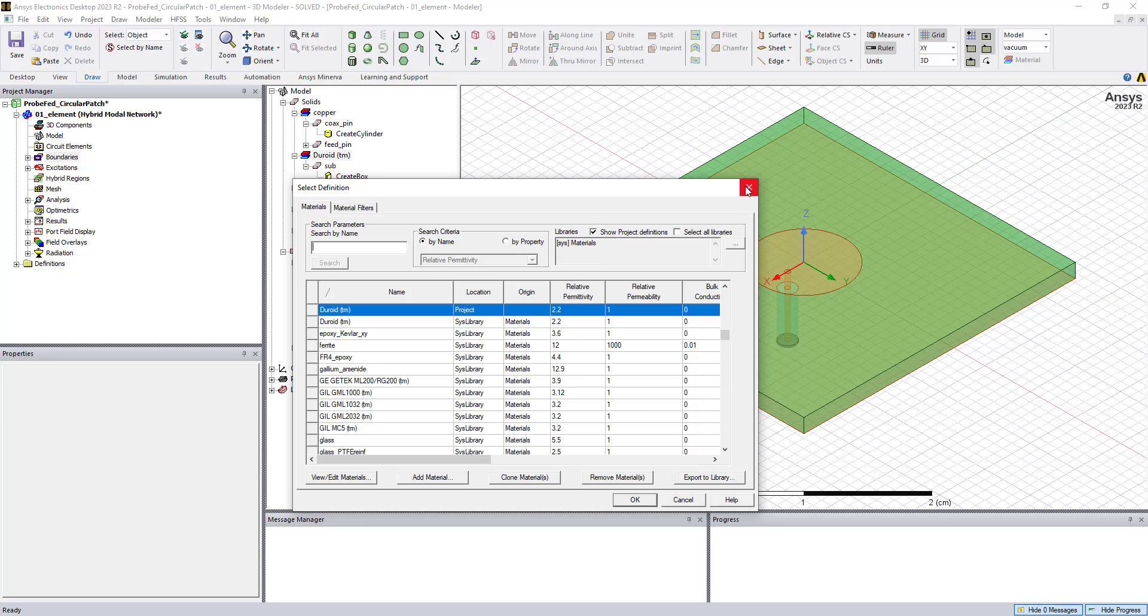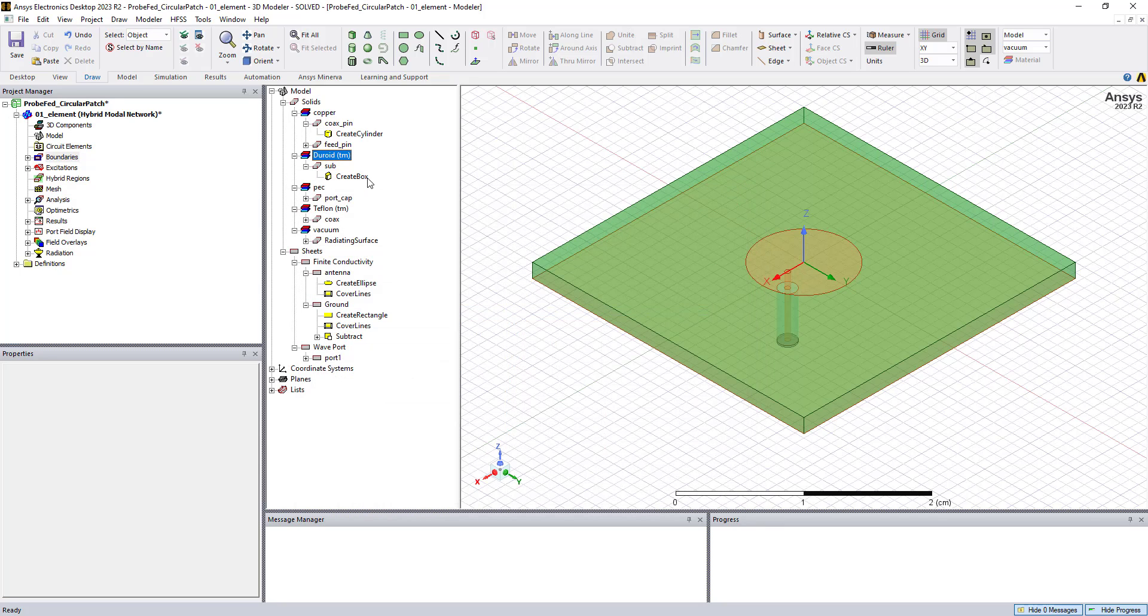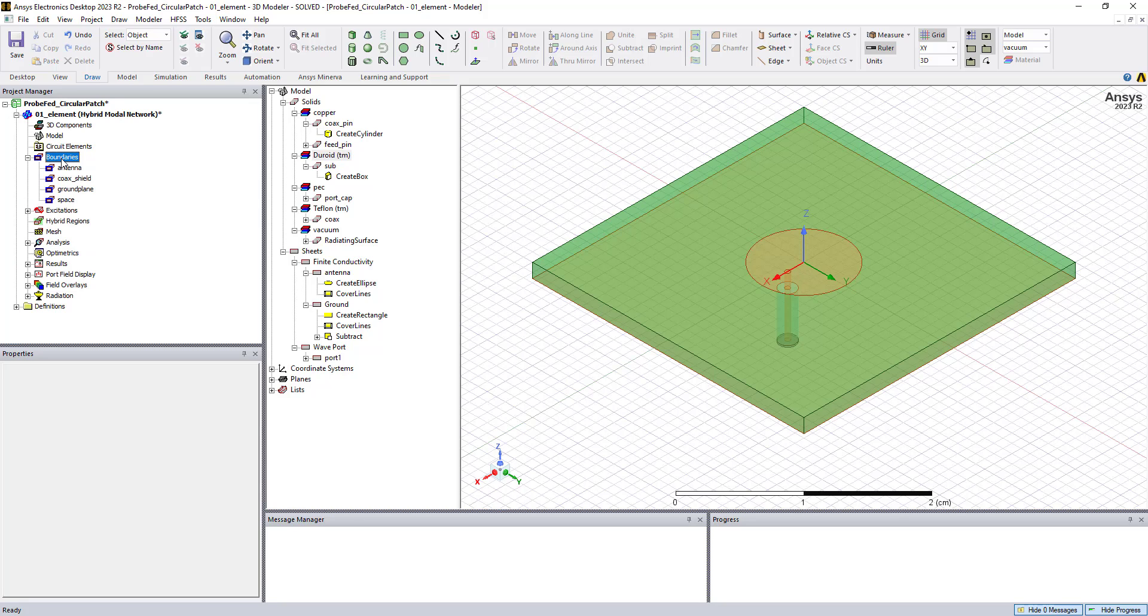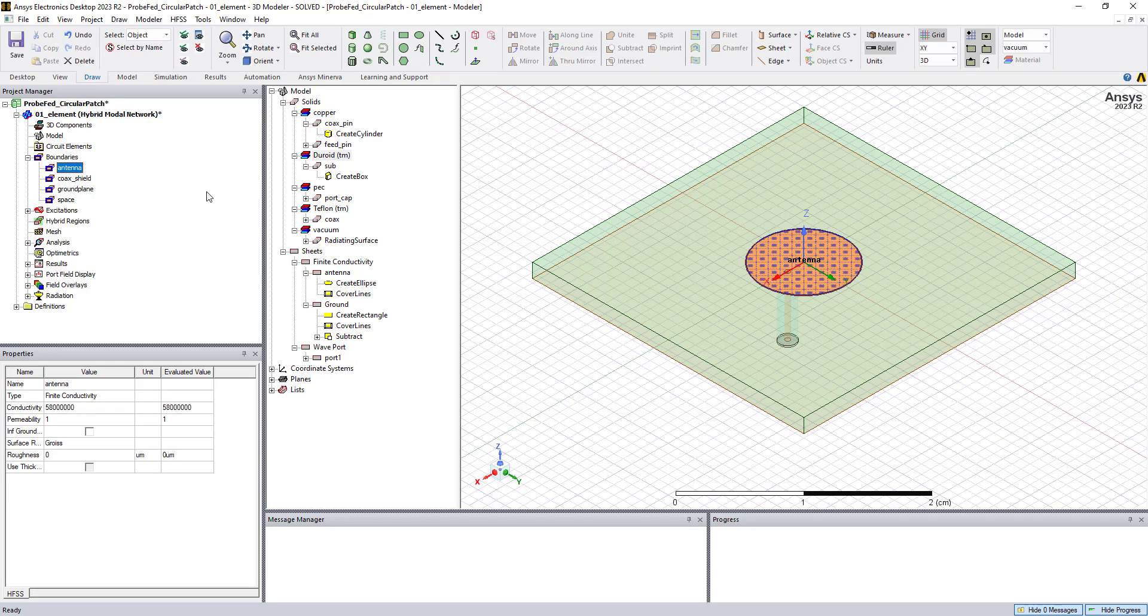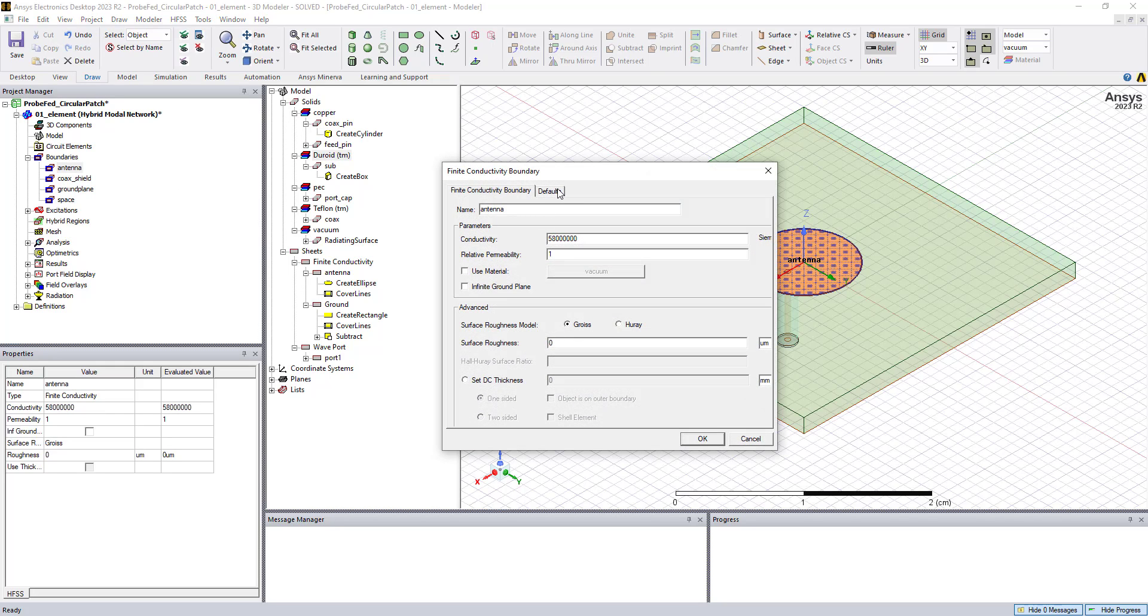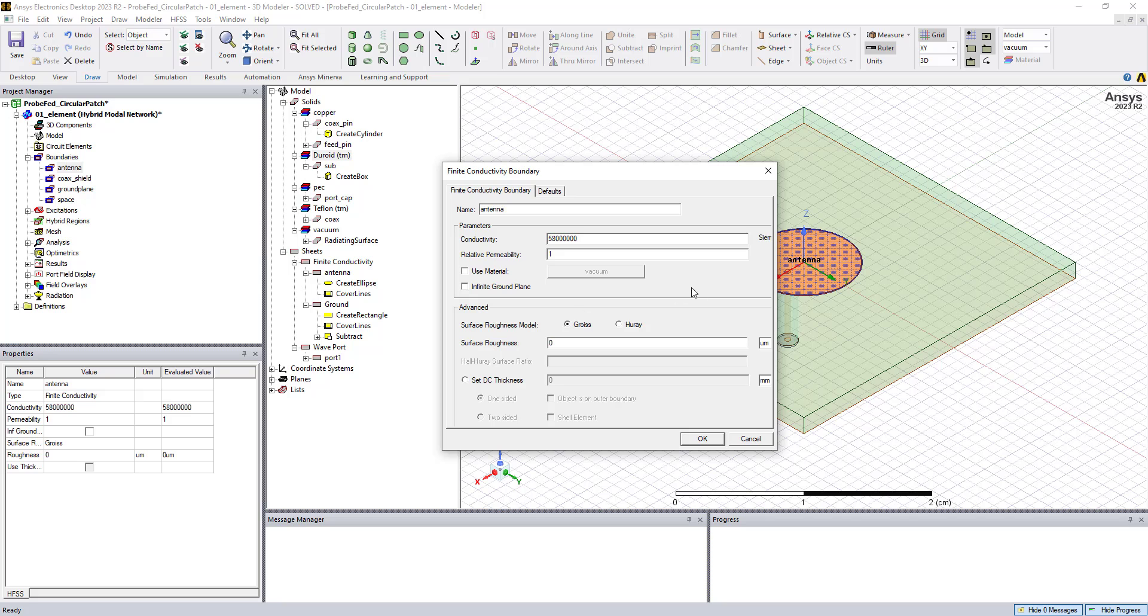So the material properties are assigned to each of the 3D objects, and then we also have boundary conditions that are assigned to the 2D objects. So if I look at the boundary conditions in the project manager window for the antenna, I've assigned a finite conductivity boundary, and this has a conductivity of copper. We can assign a surface roughness model to that as well, if desired.